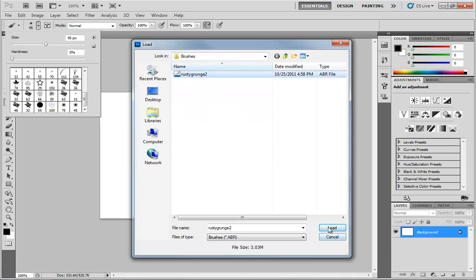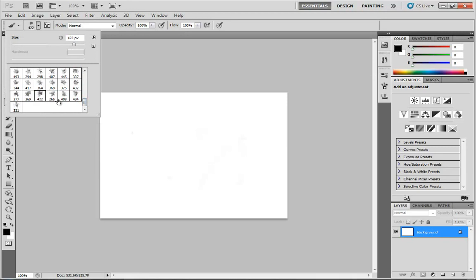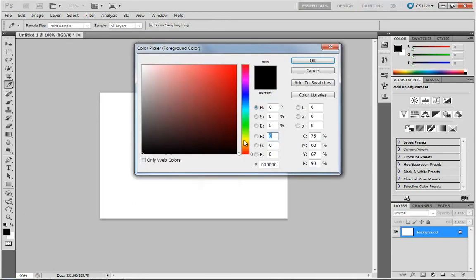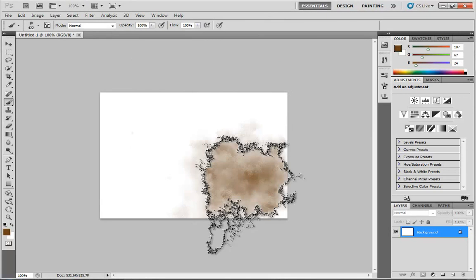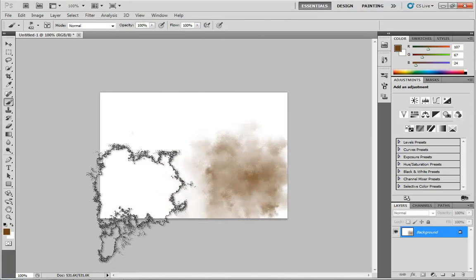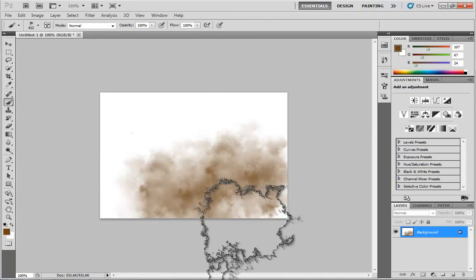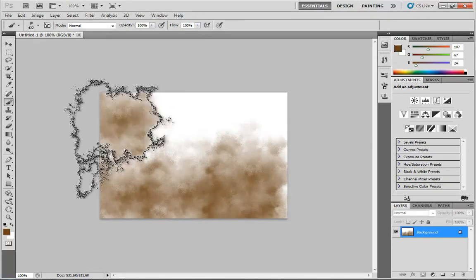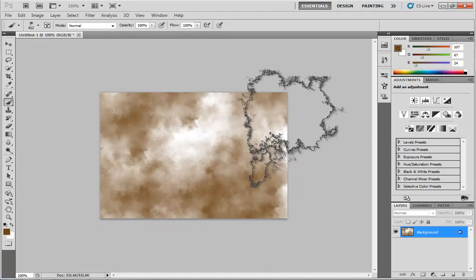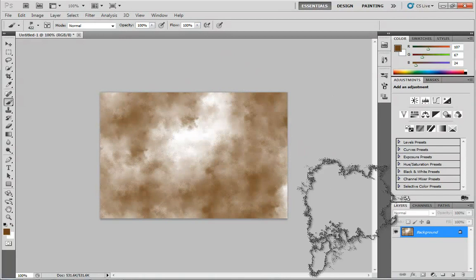So let's grab Rusty Grunge, click Load, and now these have appeared at the very bottom. So I have some brand new brushes. Let's grab some cool shade of brown. And I can just click a few times, and I'm already creating this very cool rusty texture.